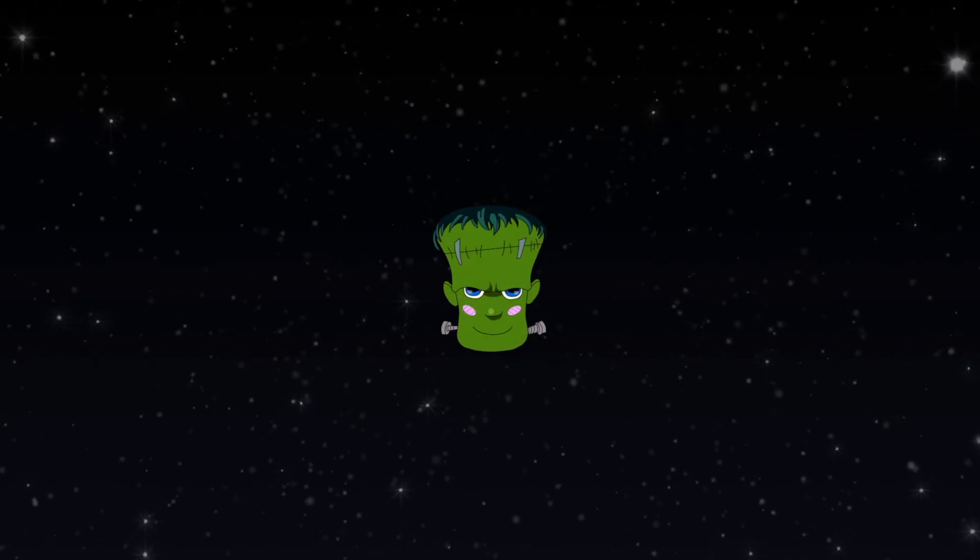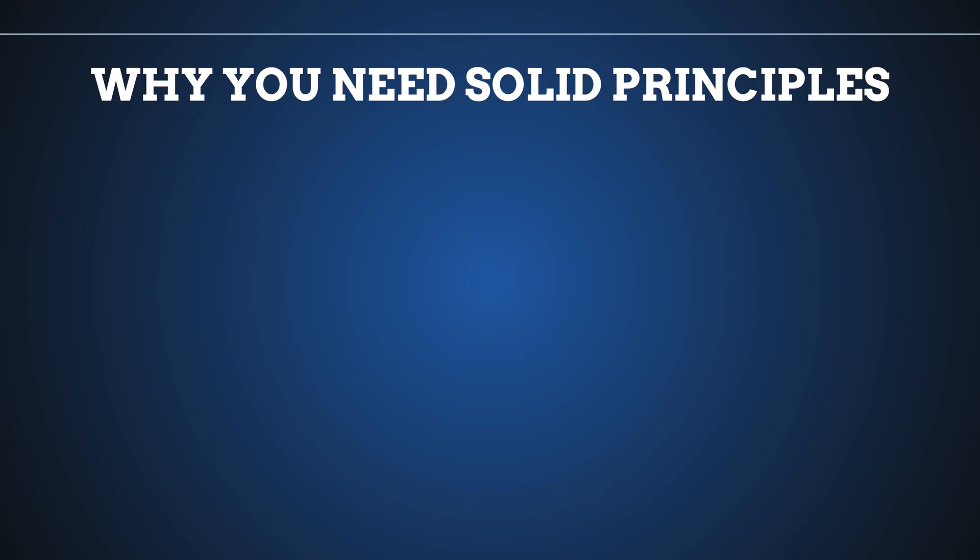In this video you will learn what SOLID principles are and how to use them in JavaScript. A lot of people think that SOLID is something super old, we don't need it nowadays and we don't need to learn what it is at all. This is entirely wrong.